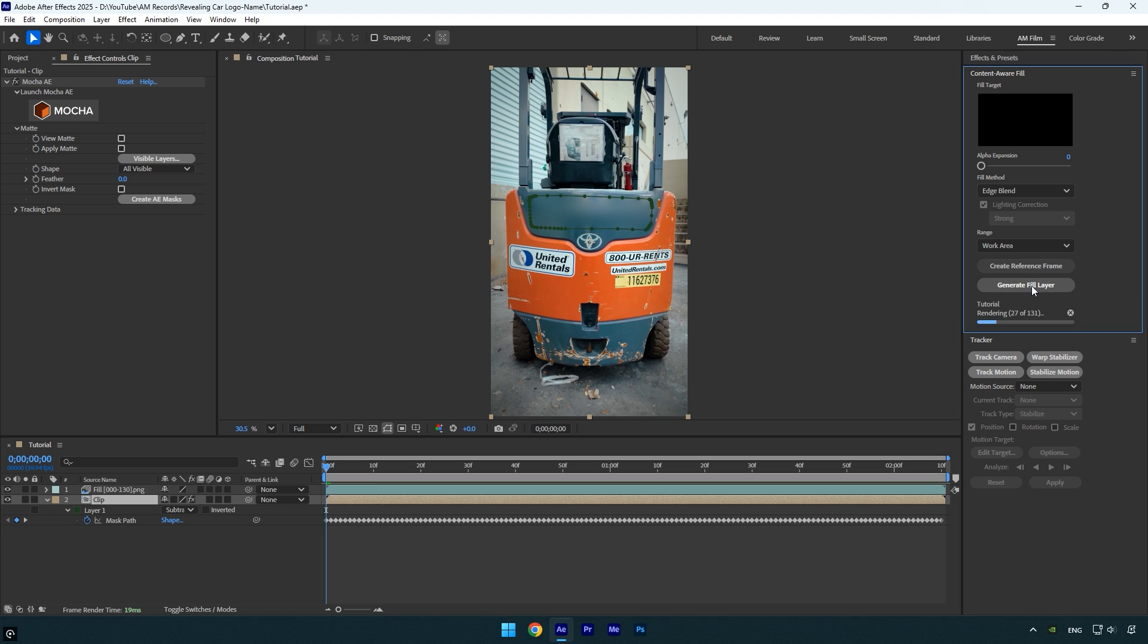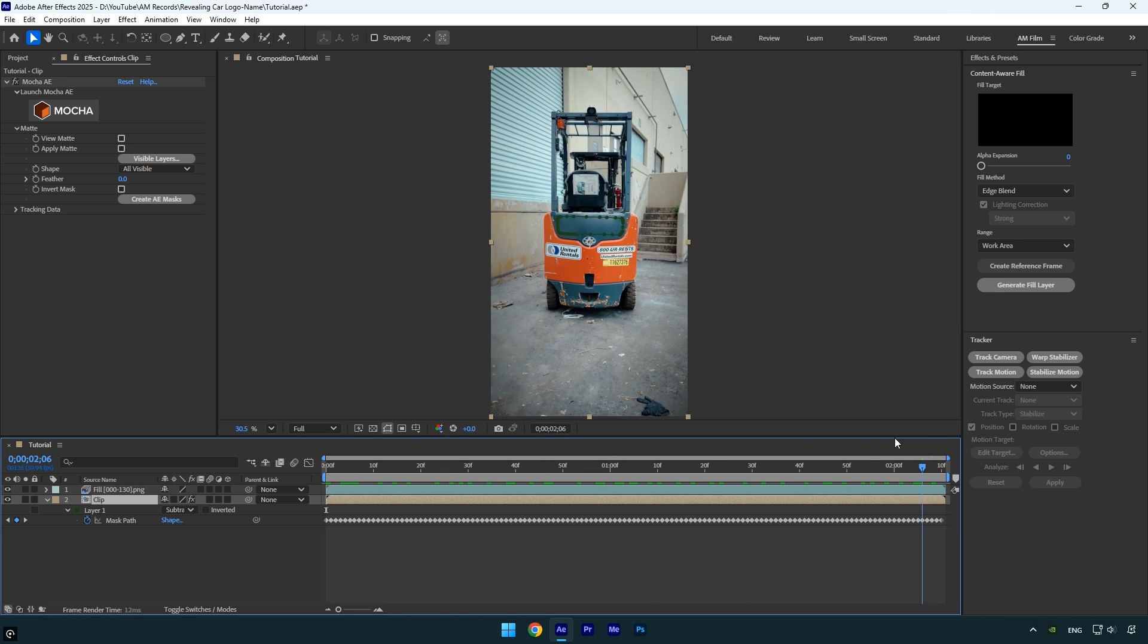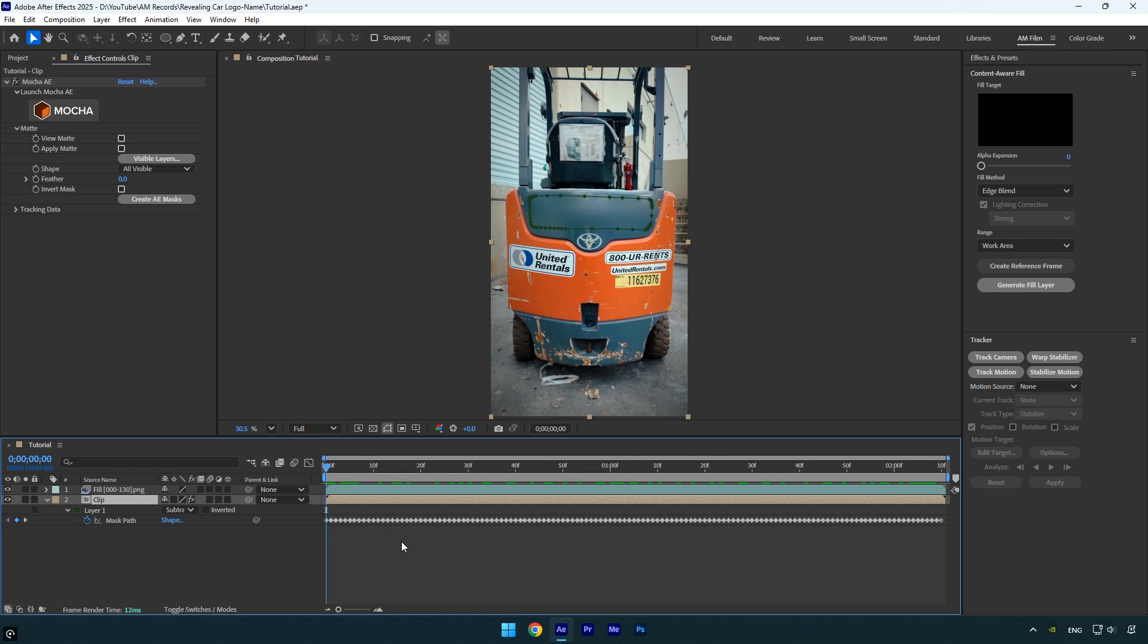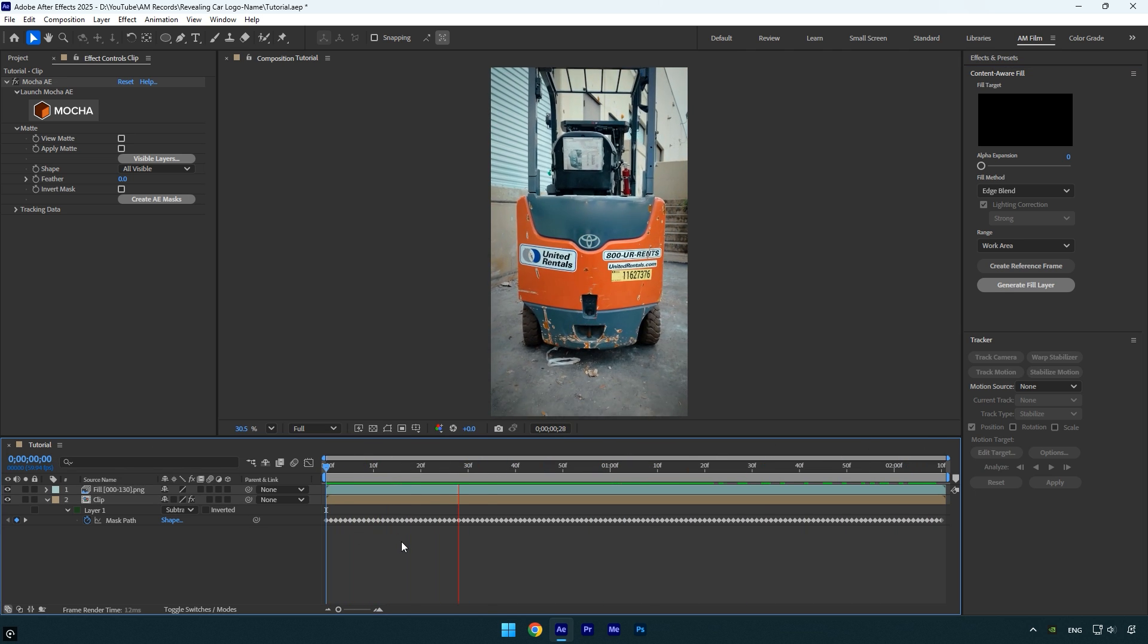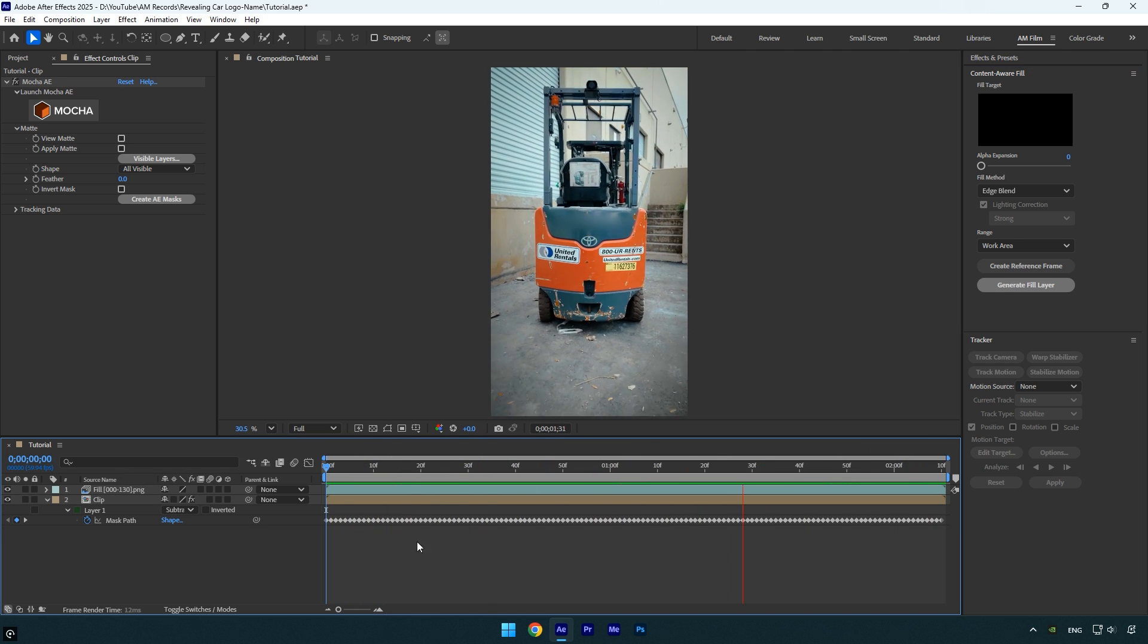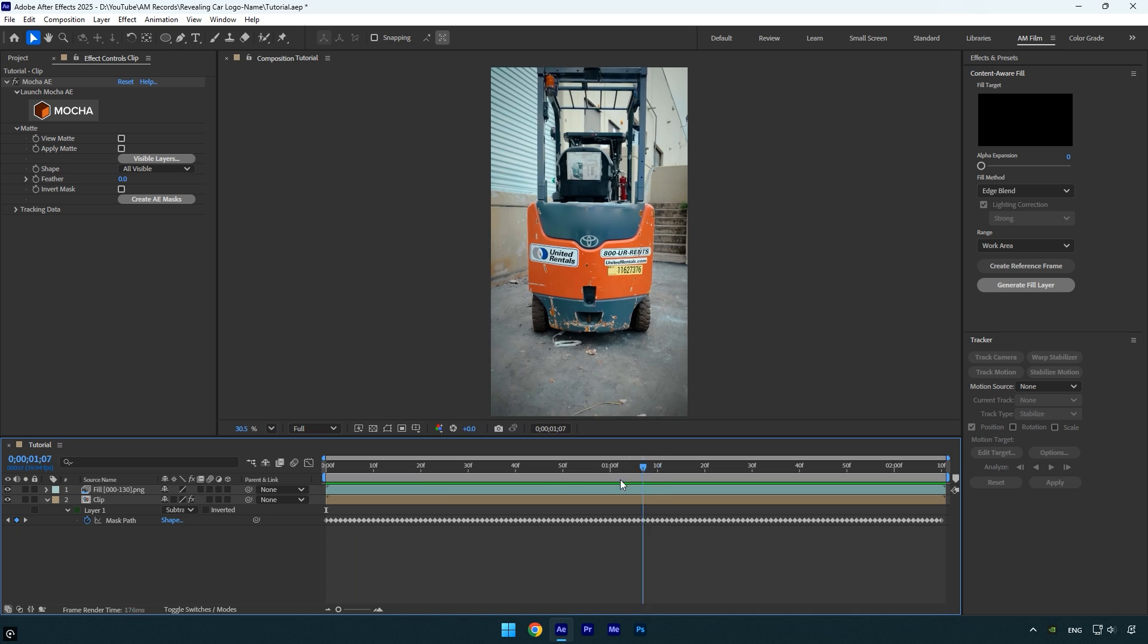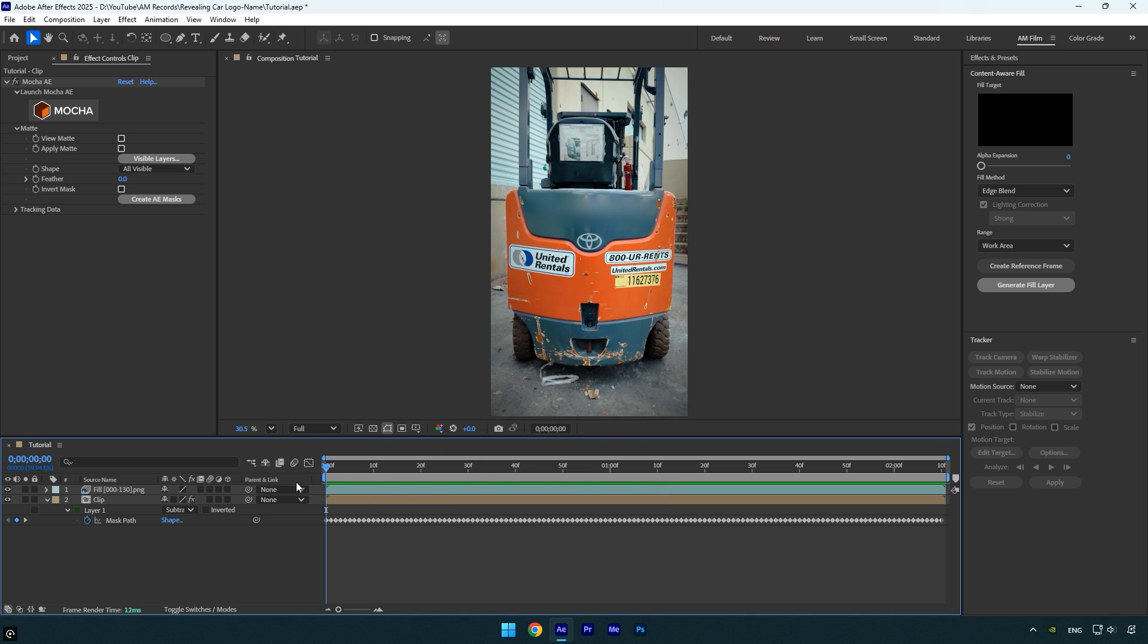Once the analysis and rendering are complete, scroll through the video to make sure everything looks clean and the removal worked properly. In my case, everything looks great, so now we can move on to creating the name animation.